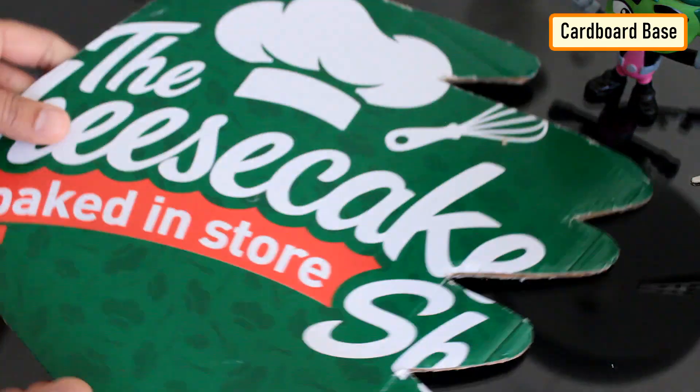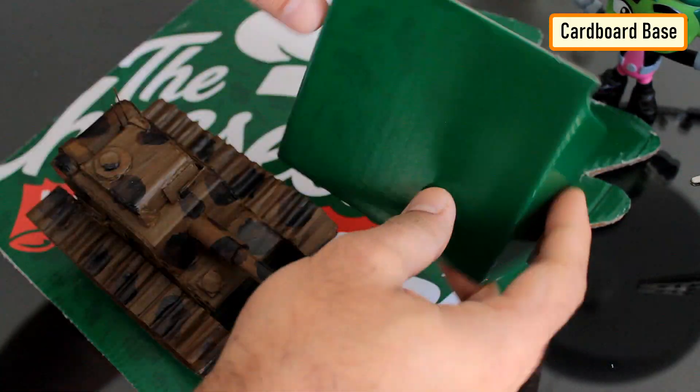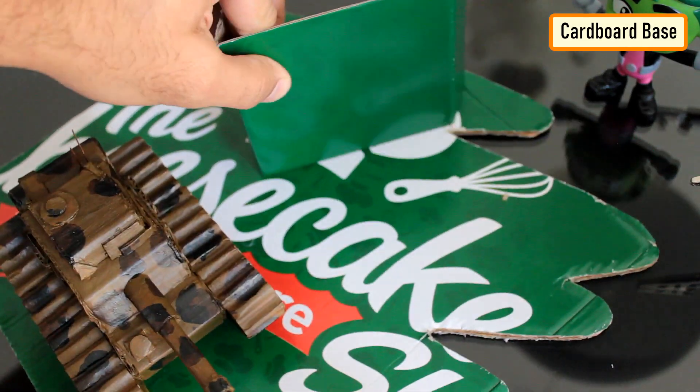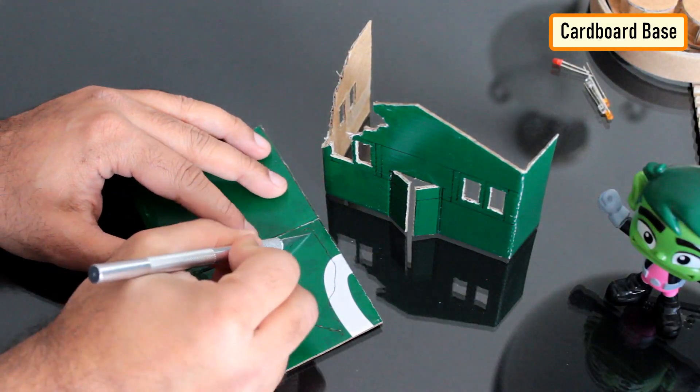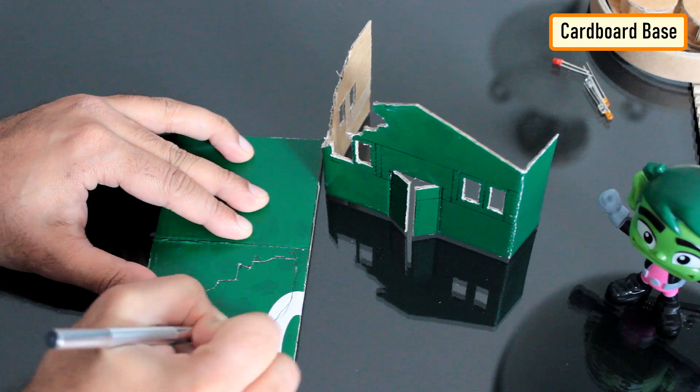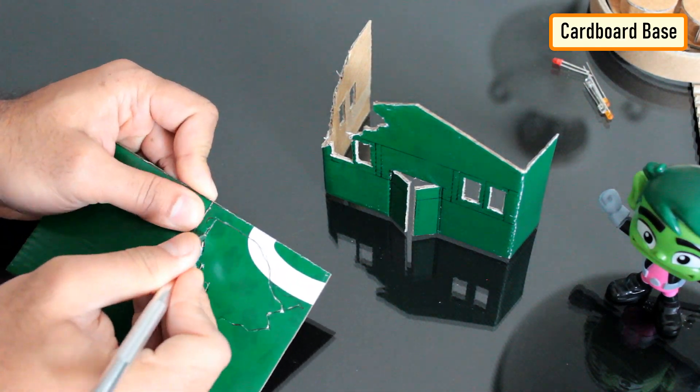Now that we have our tank ready, let's start building our burning village. Using a precision knife, I'm sculpting cardboard pieces and then joining them using hot glue.